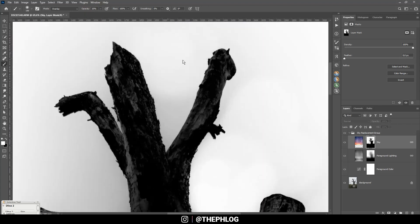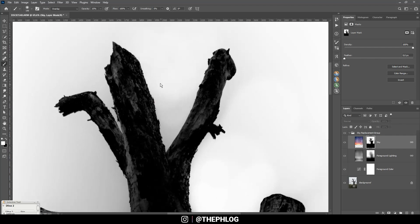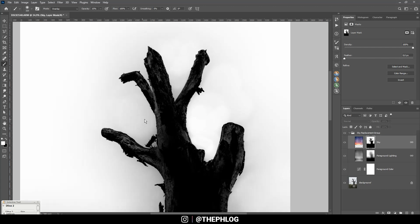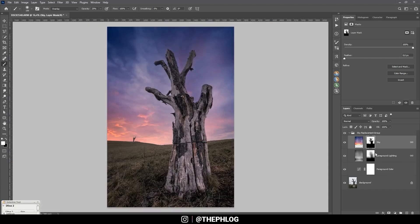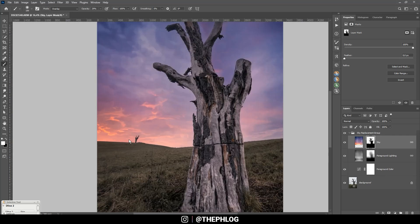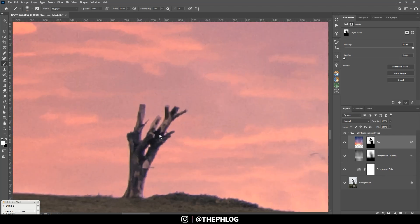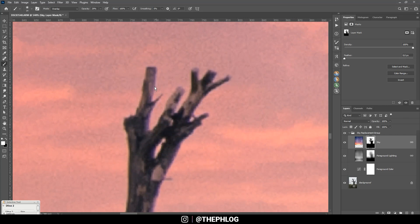That's basically almost the same workflow as if I would change the sky manually with luminosity masks, but still I think the sky replacement is doing a really really good job at masking the foreground here. Okay, that looks pretty decent. The halo is gone now.